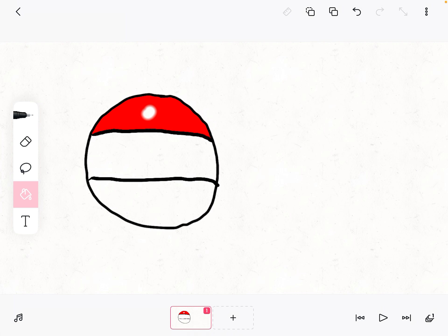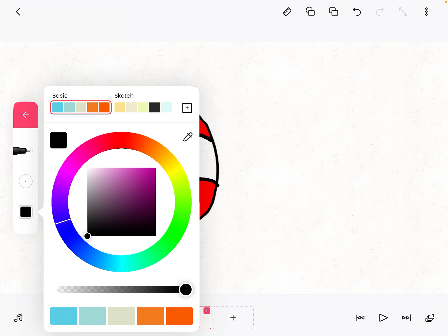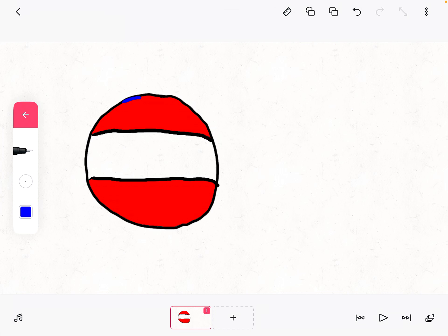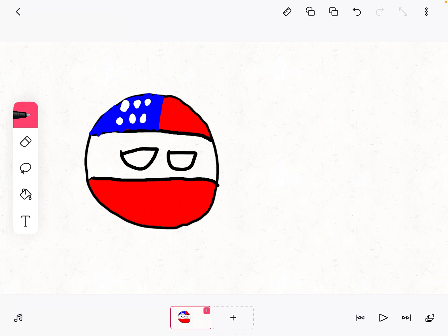Just like that. And then you can add any extra things your country ball has. Add the eyes, you can add eyes just like that.